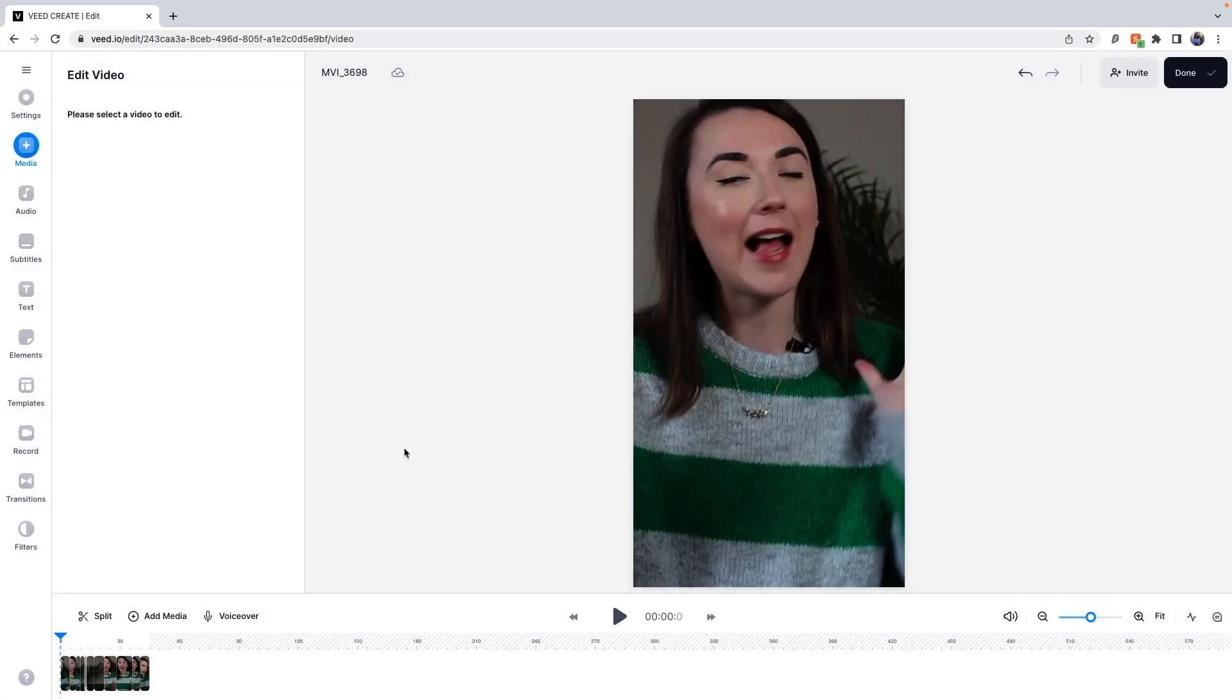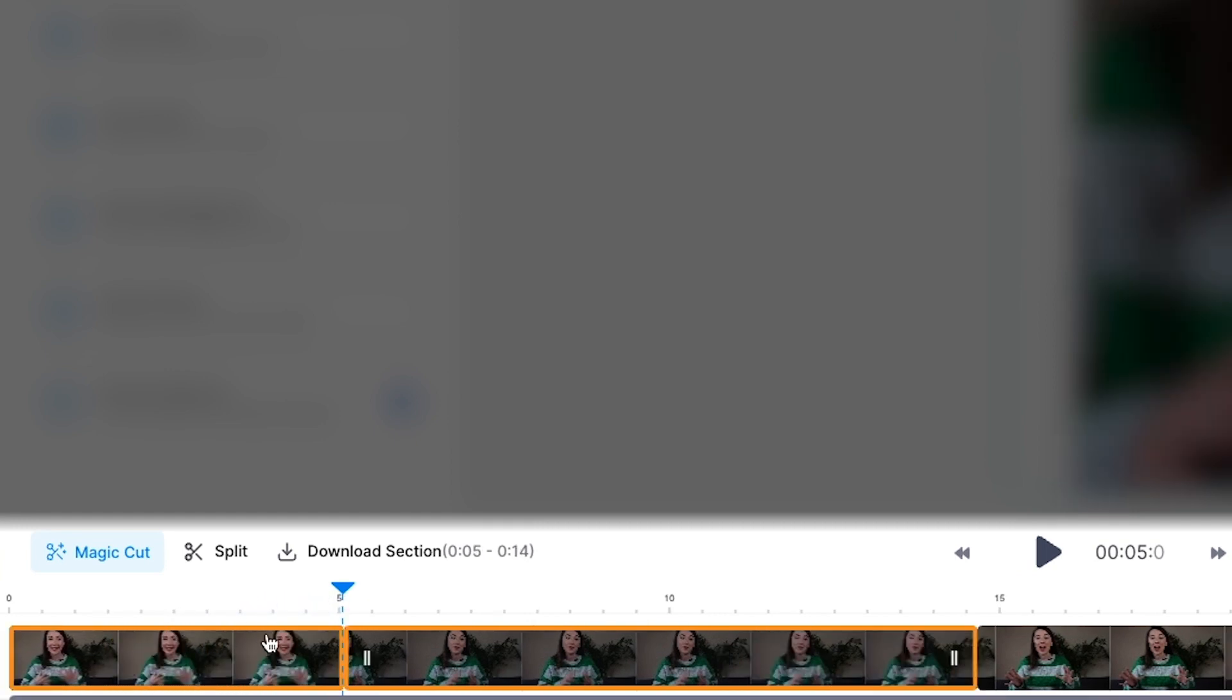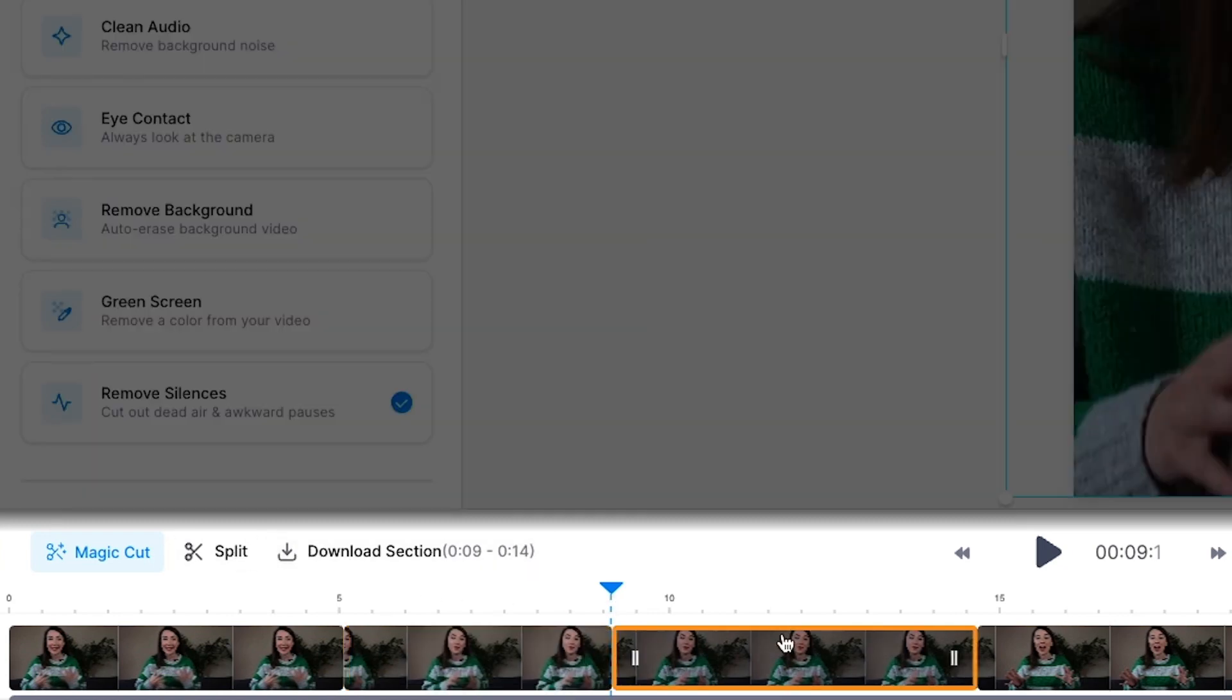Now you can see that Magic Cut has edited down the video for me and picked only the best bits to use. If you wish to add a section that Magic Cut edited out, you can do so by clicking and dragging out the ends of the clip in the timeline and finding the section that you want. You can then press Split to make a cut at the end of the section if you need to, and delete any unwanted clips.